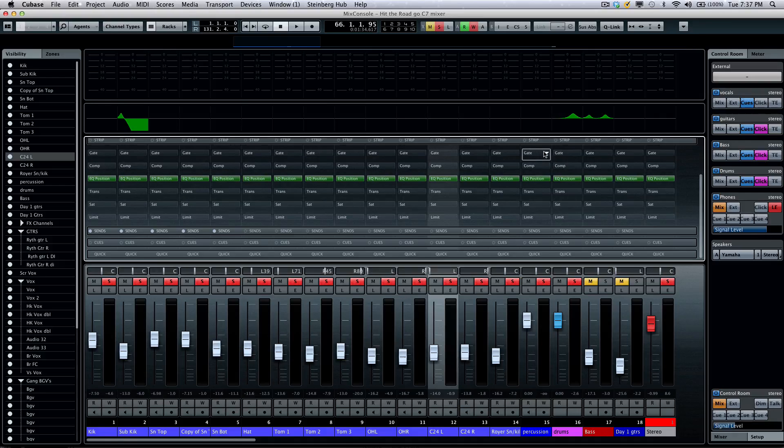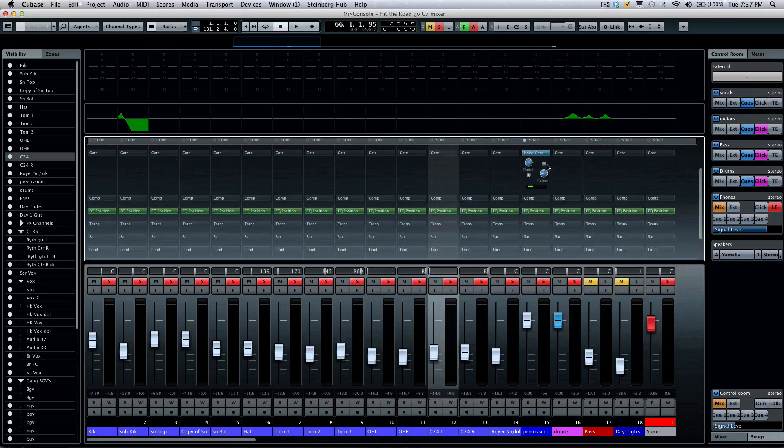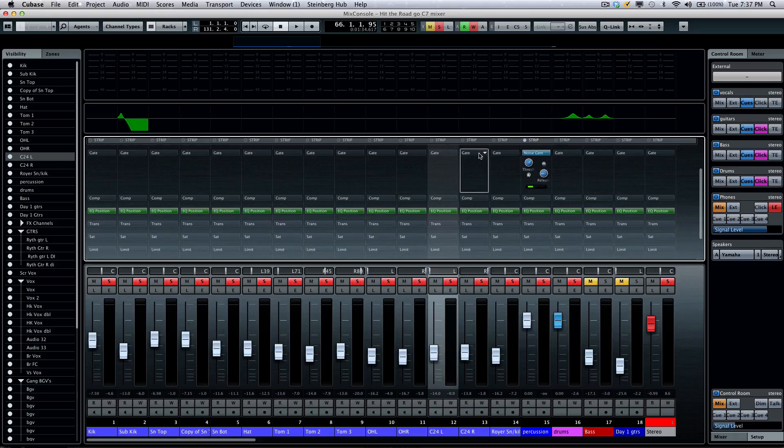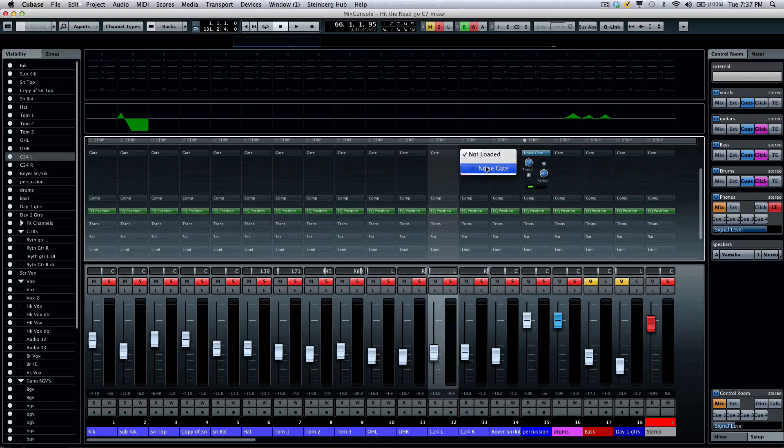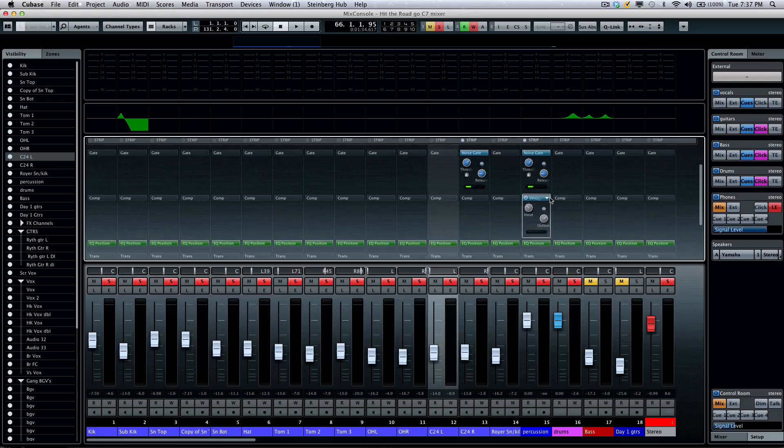These can be changed in order just like our insert effects by dragging and dropping. Now if I wanted to populate the plugins, I could say I want my noise gate here and on that channel, and a compressor here.